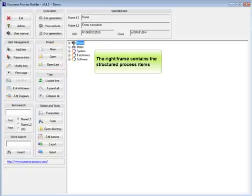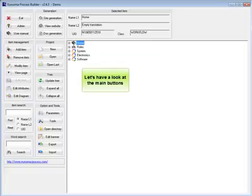The right frame contains the structured process items. Let's have a look at the main buttons.